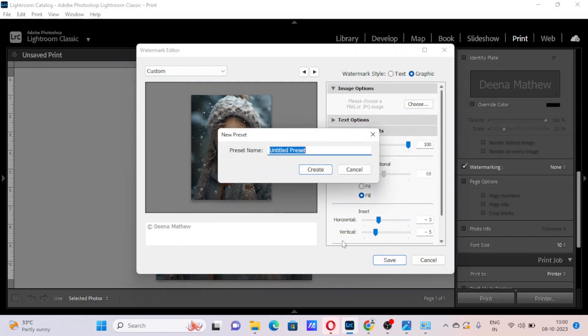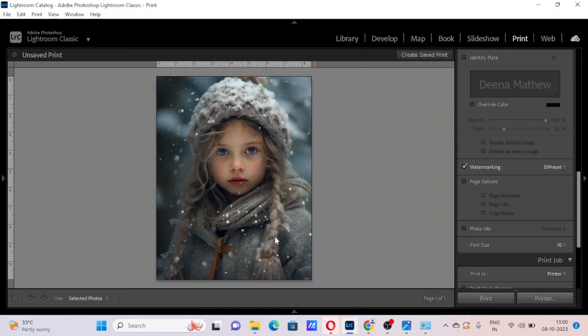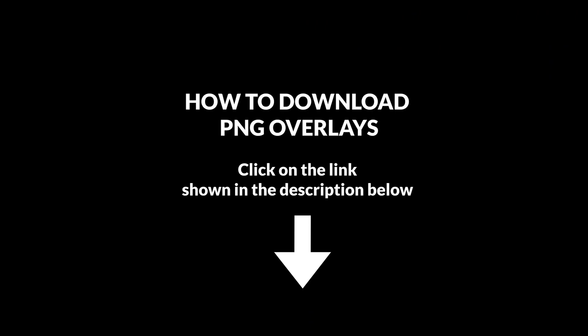Now we can save it as a preset by giving a name. As you can see, the PNG overlay is successfully applied on our image.